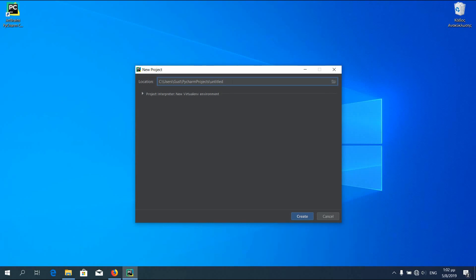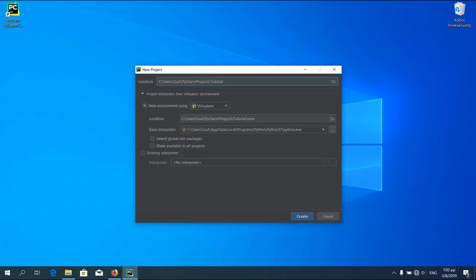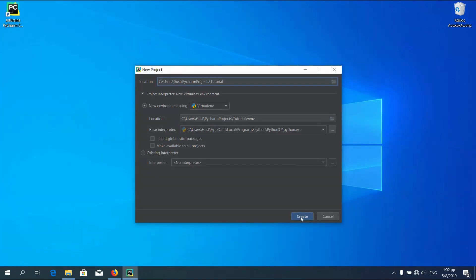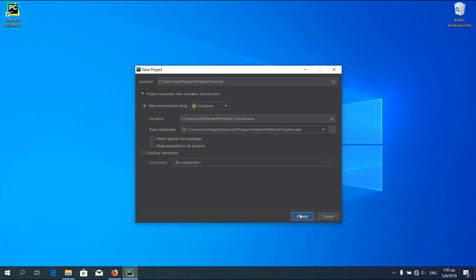You can name your project whatever you like. I'll name mine tutorial. Open the project interpreter. You have to check the base interpreter if your Python location is correct. Change the location if you want to save your projects in another file.